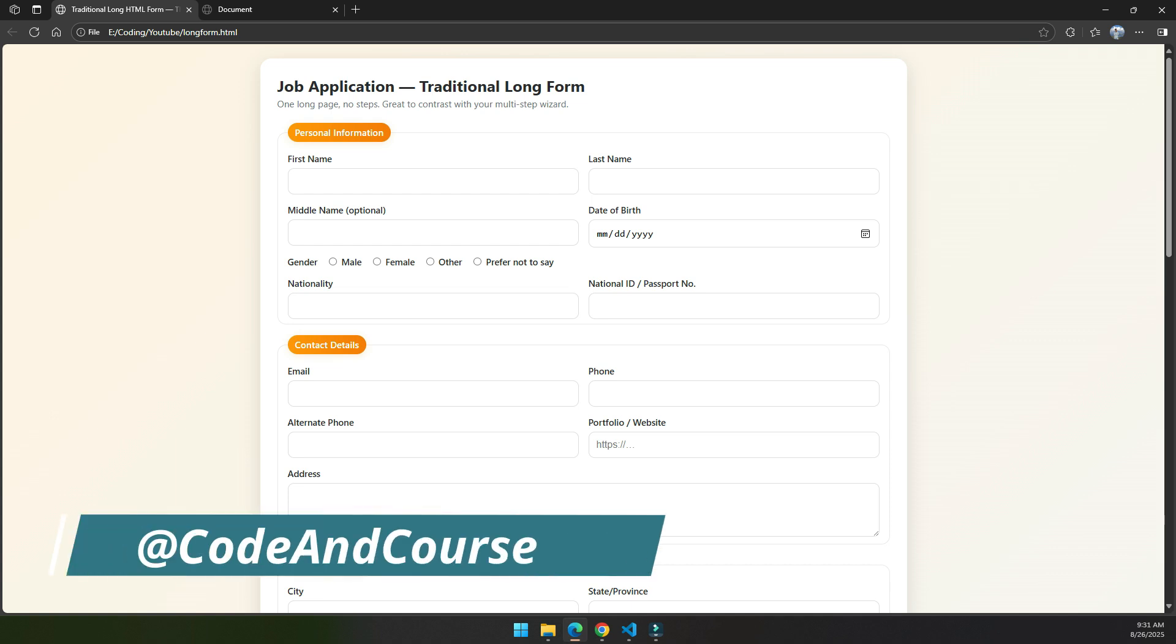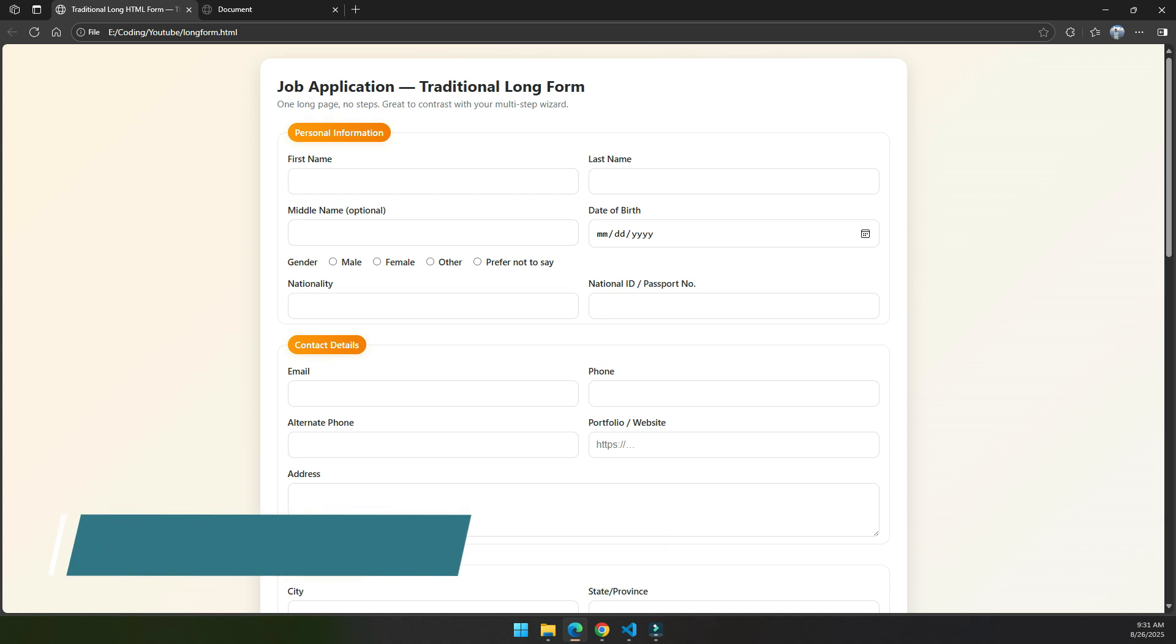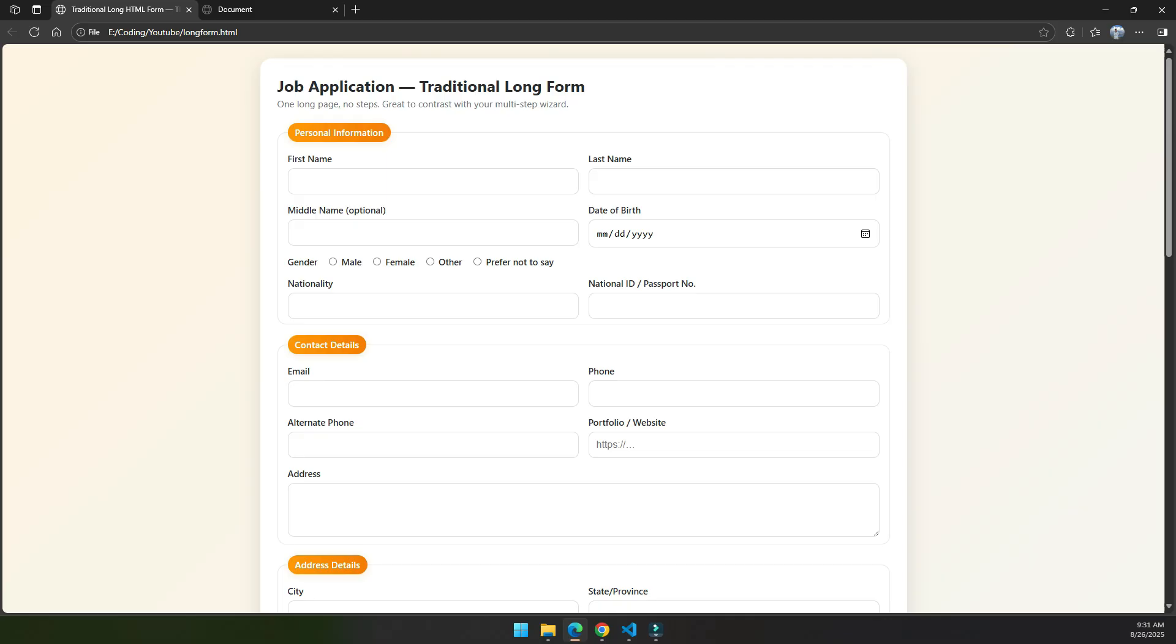Hello everyone, my name is Naura Saha and welcome back to our YouTube channel Code and Course. Today we are going to make a form widget using HTML, CSS, and JavaScript. But before that, you may encounter the traditional long form that has so many input fields like 10, 20, 30, and even more. What do you feel at that moment?